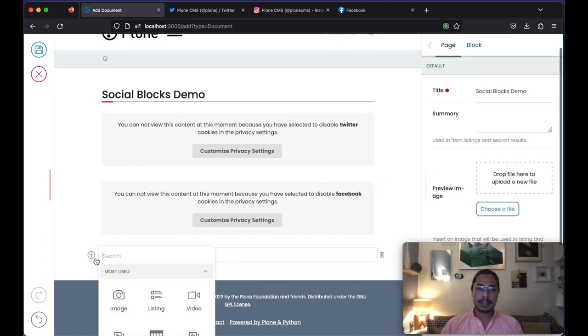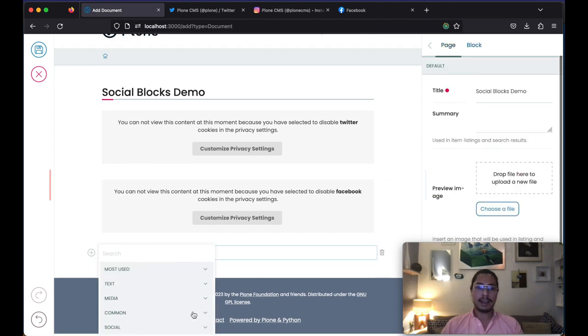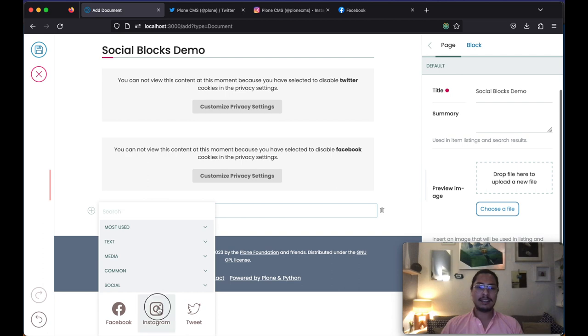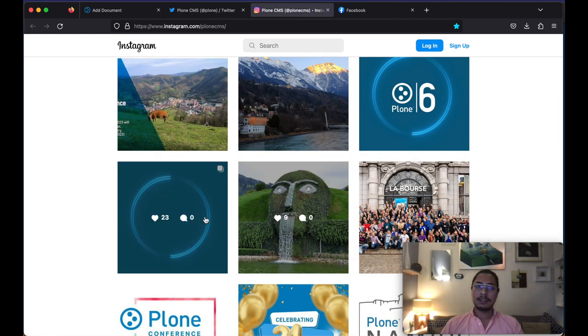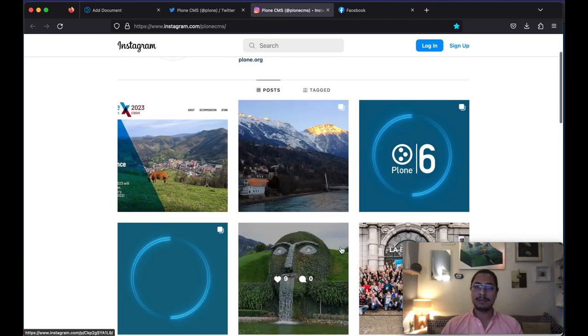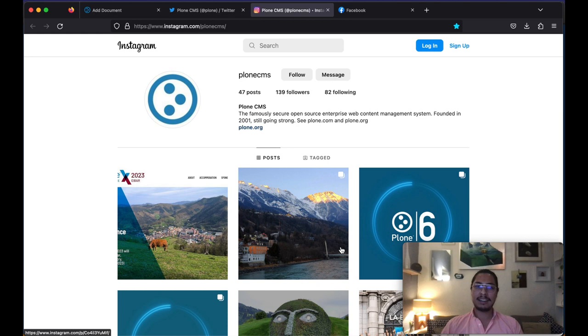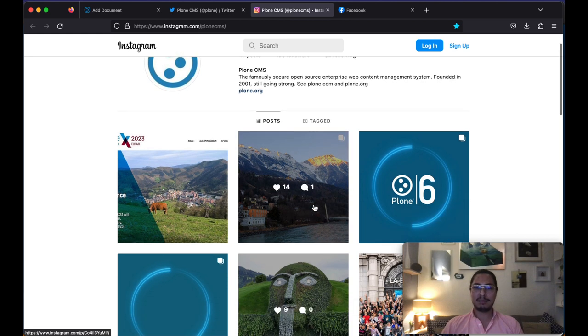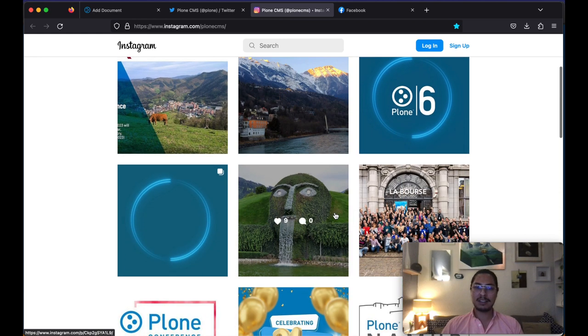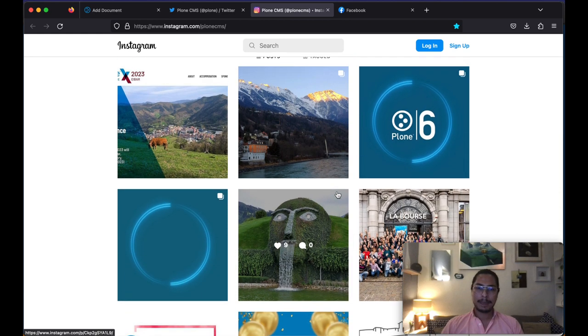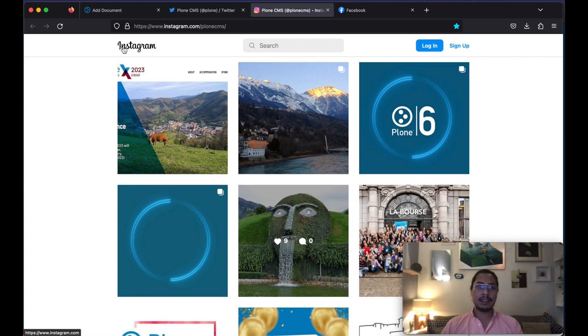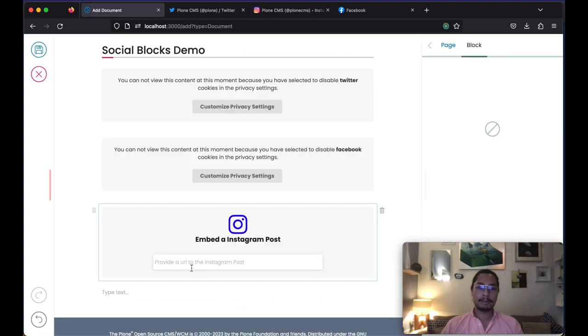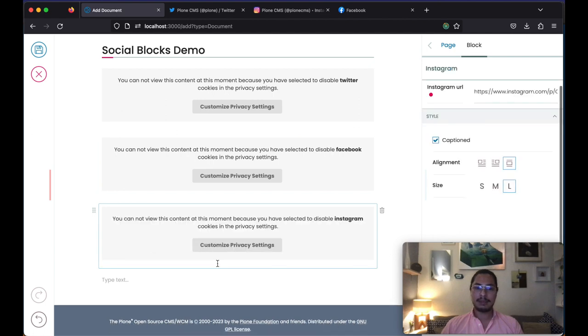And lastly, why don't we add an Instagram post. Let's go in here in the Plone account. Let's see this image is really nice. We only copy the link, go back to our block and paste it.